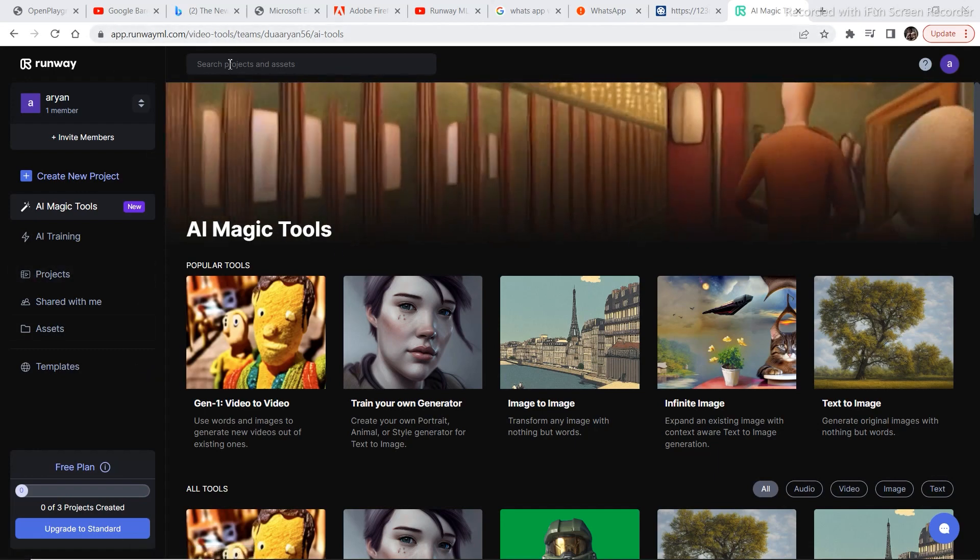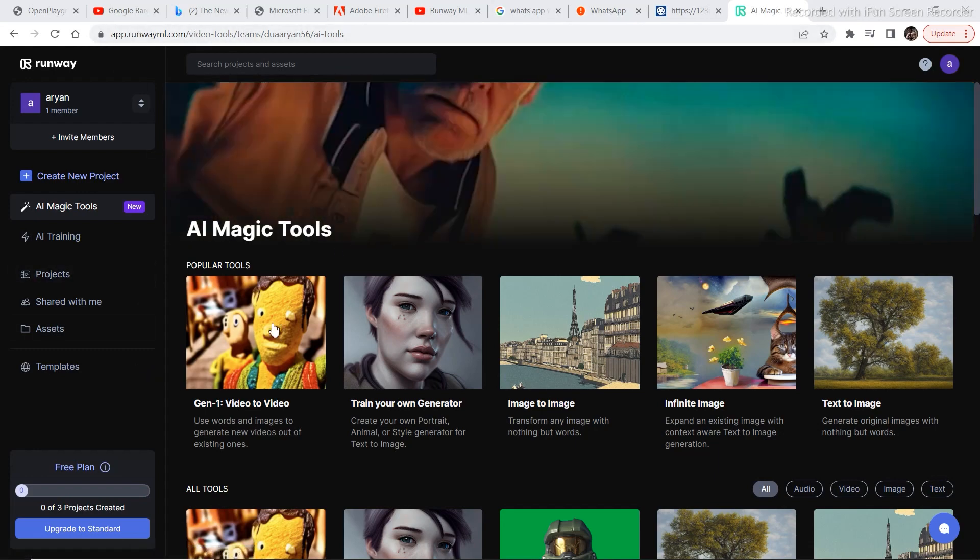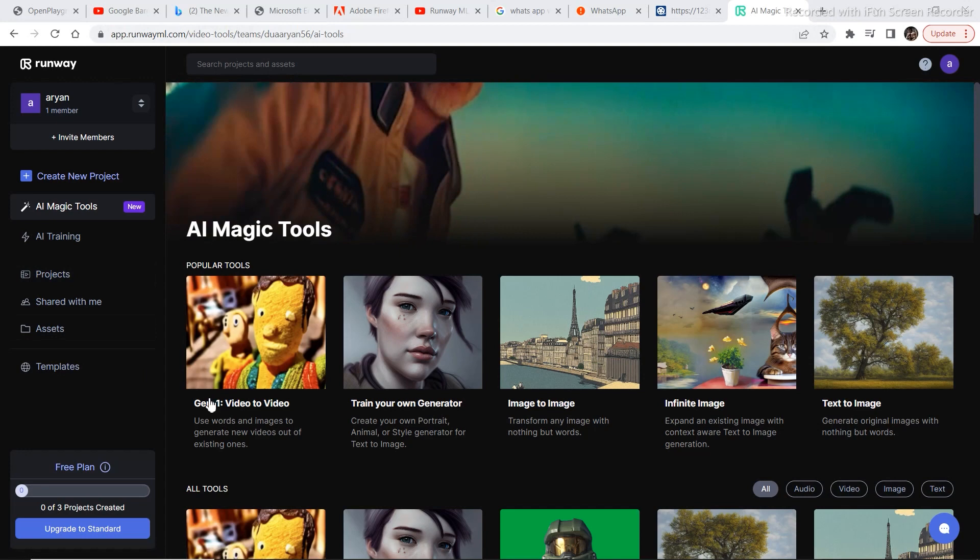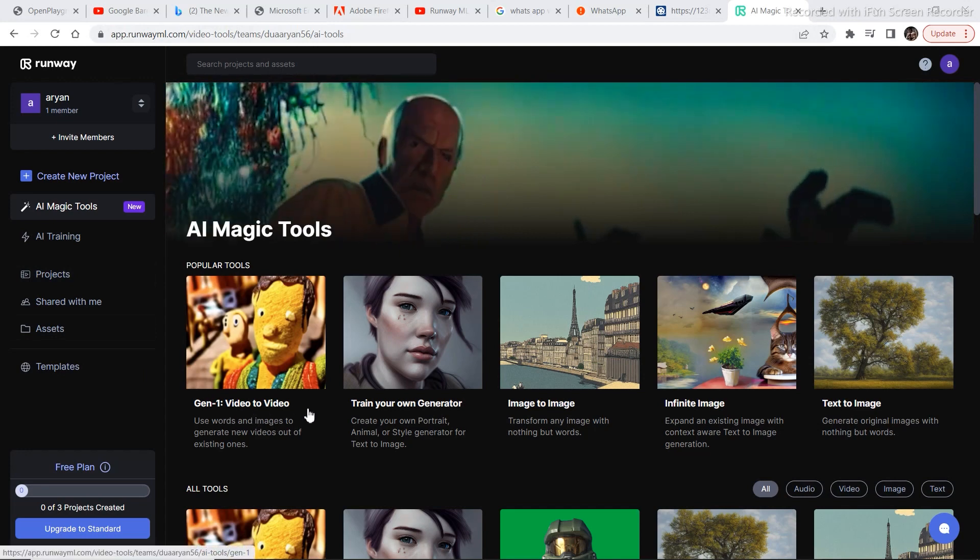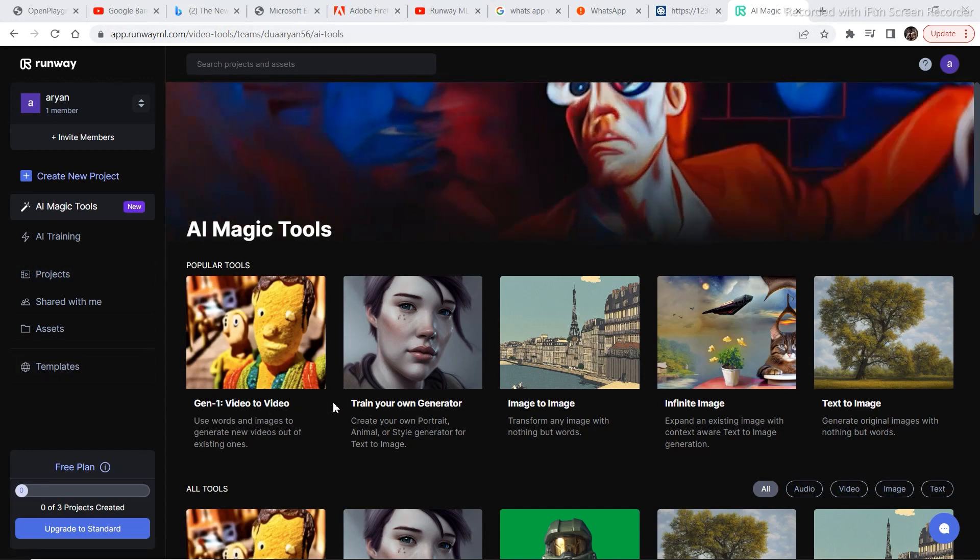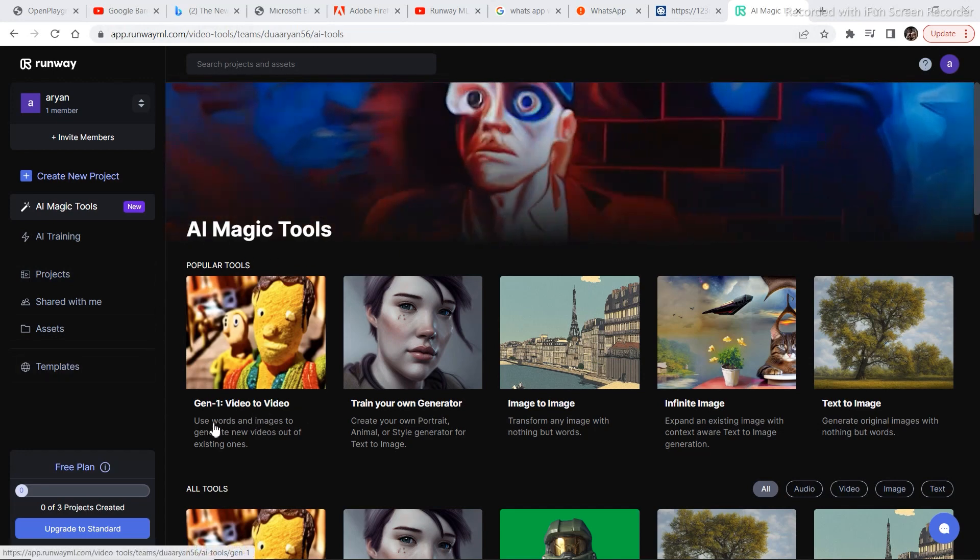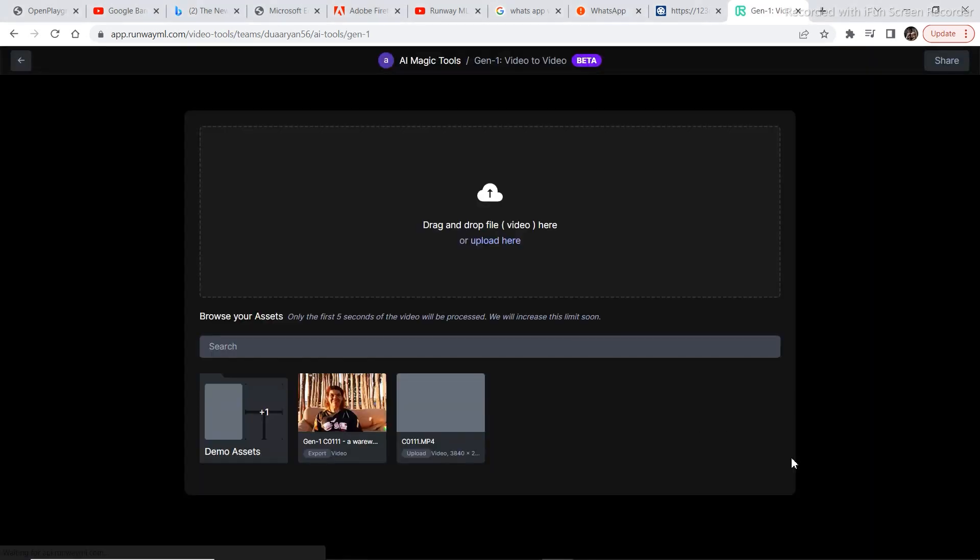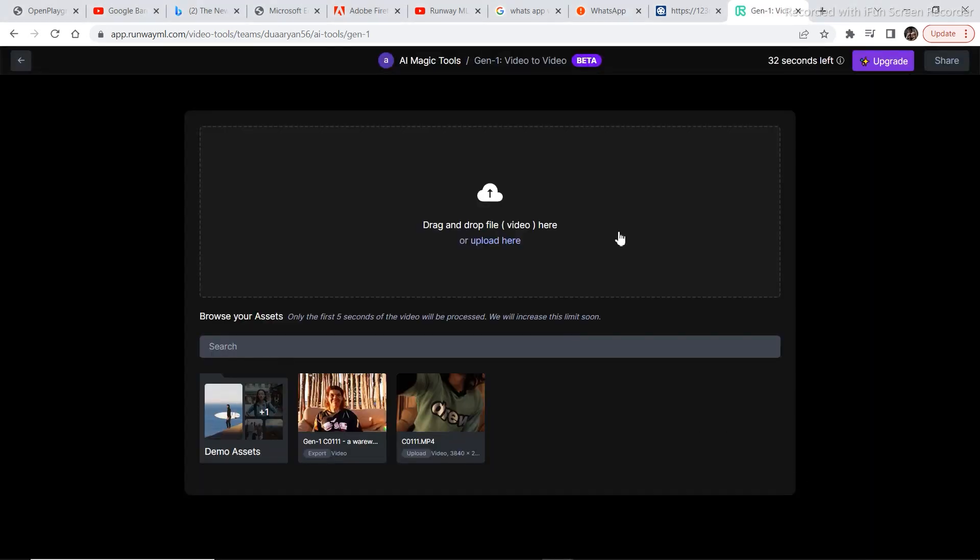As you can see, you have this option Gen1 video to video right here. So in order to start playing around with this tool, just click on Gen1 video to video. As you can see, this lets you drag and drop videos in order to convert it into a different style.